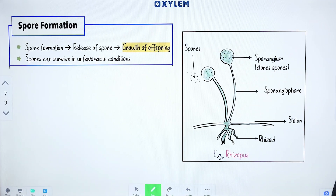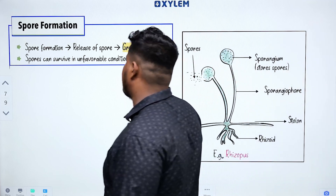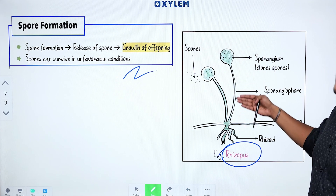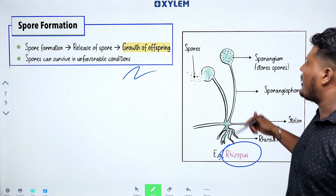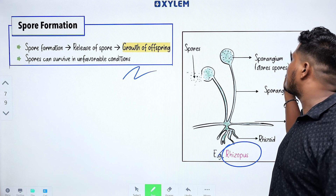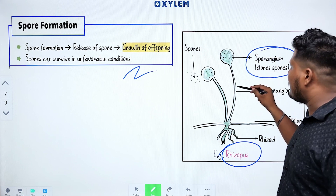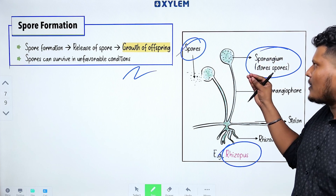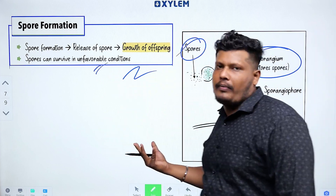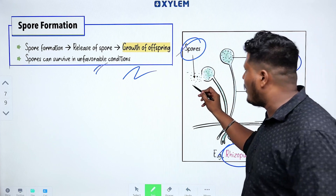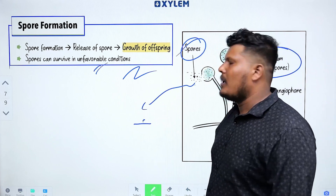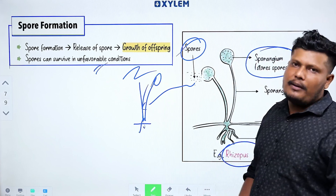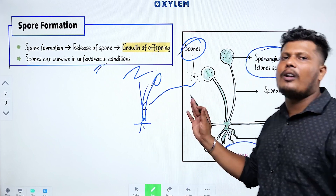Next mode is Spore Formation, applicable to fungi. This is Rhizopus, a fungus. If you look at its structure, you can see a bulged region called the sporangium. The sporangium contains spores. These spores help the organism survive unfavorable conditions. When conditions become favorable, the spores germinate and grow into new organisms. This is spore formation.